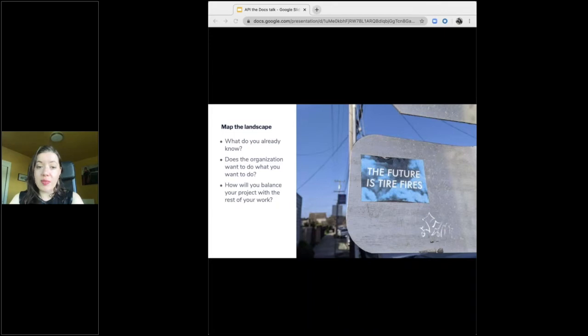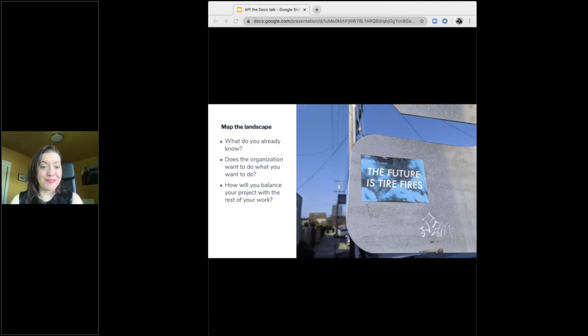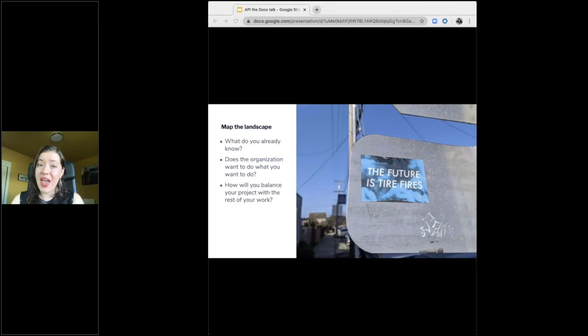I strongly recommend that you make plans to accommodate your normal workload when you're scoping out your big project. If you don't, you're going to have a hard time in a month or two. Think tire fires. When you're scoping out your project and your daily work, this is time for a really serious gut check. Ask yourself,